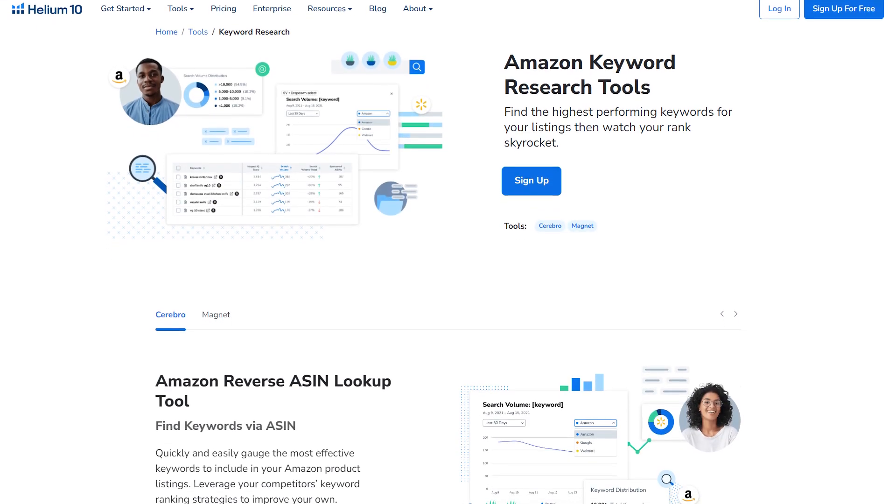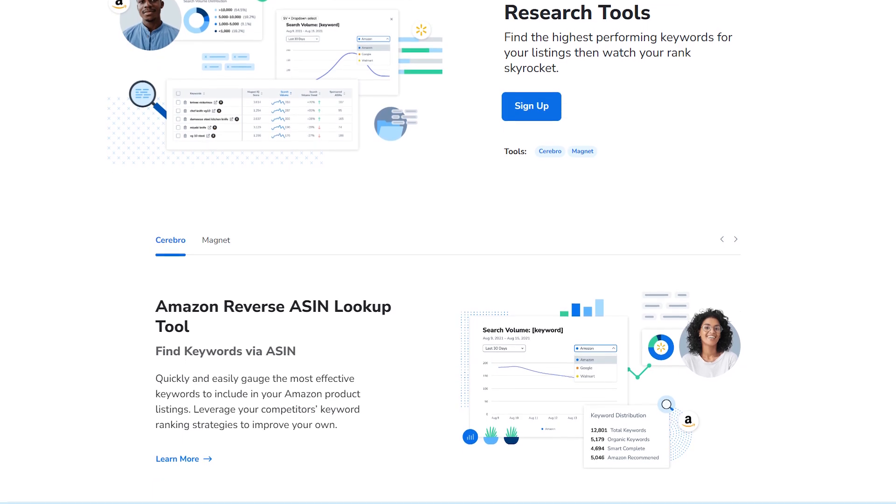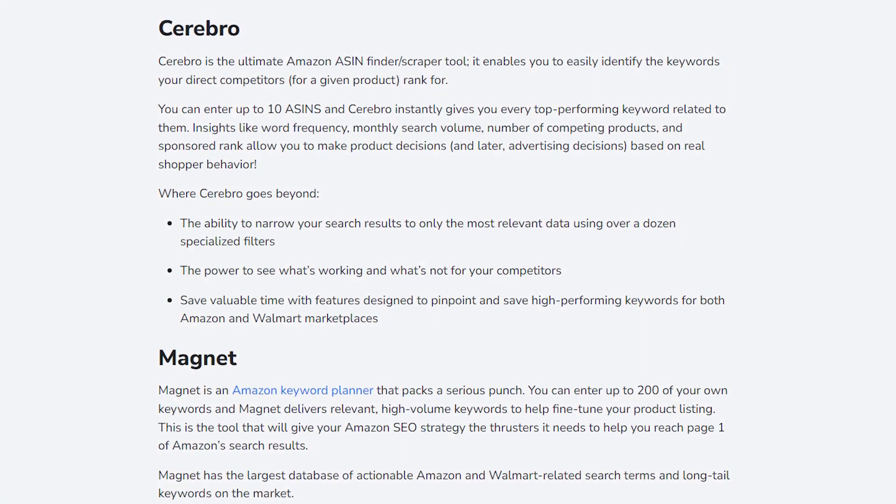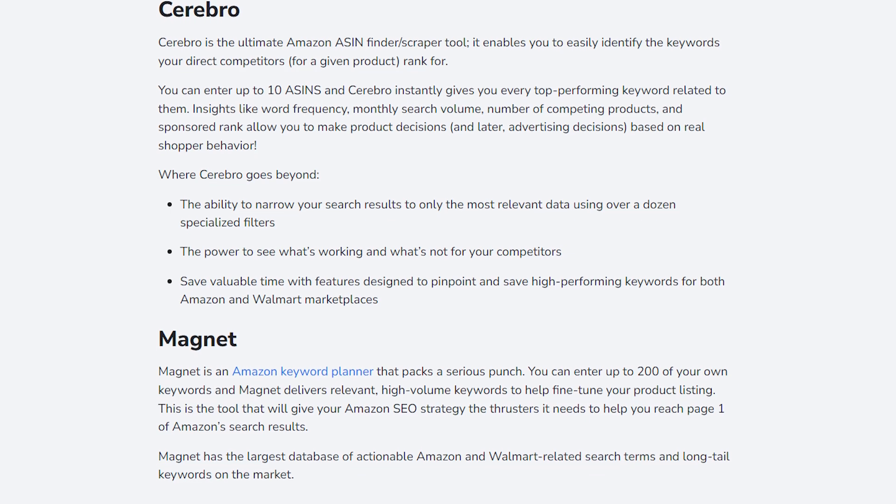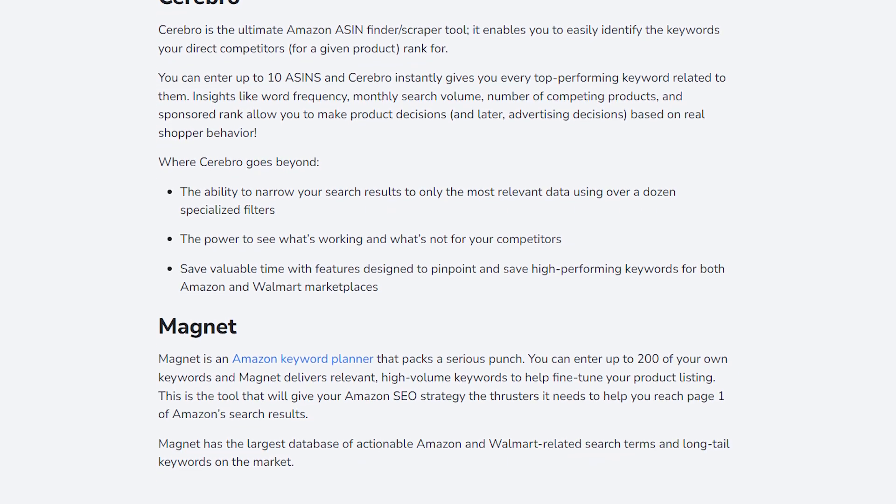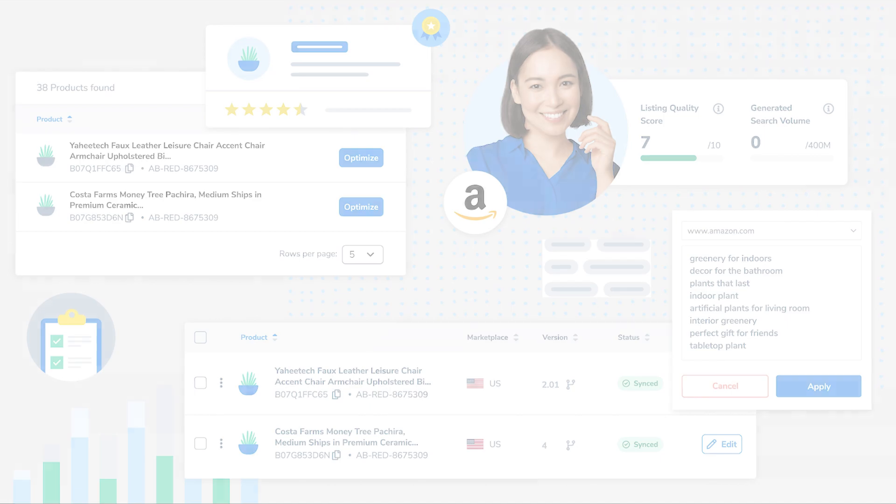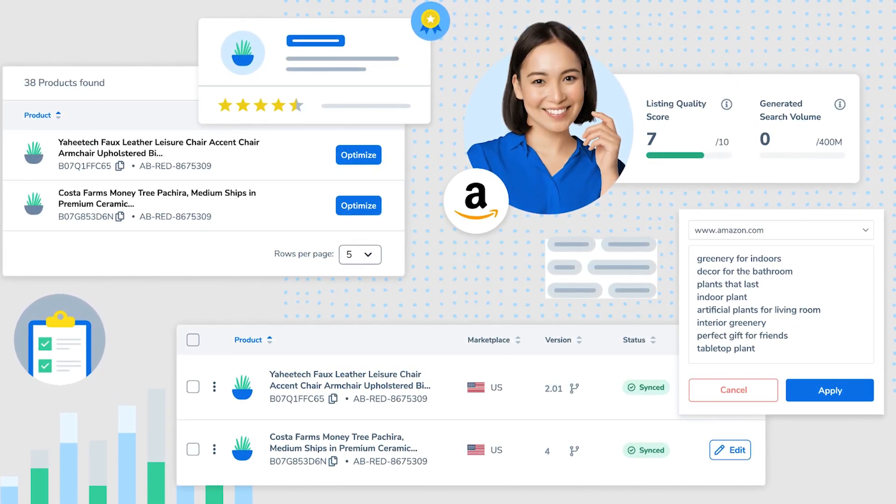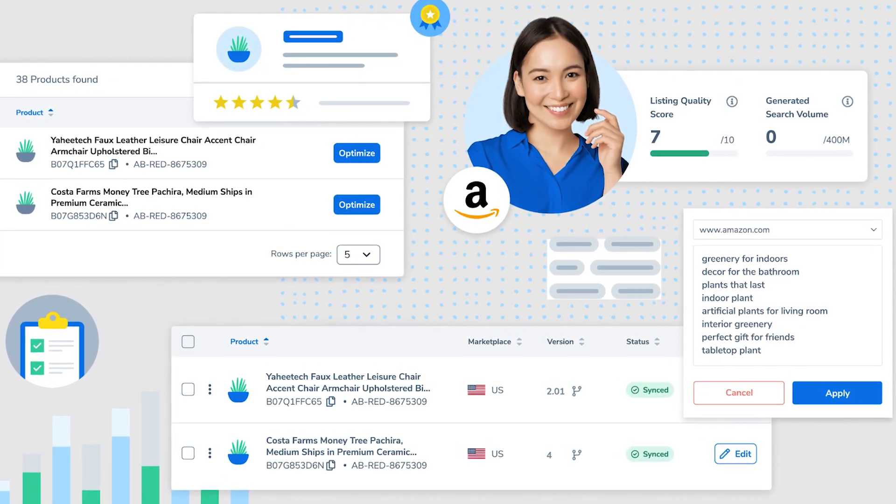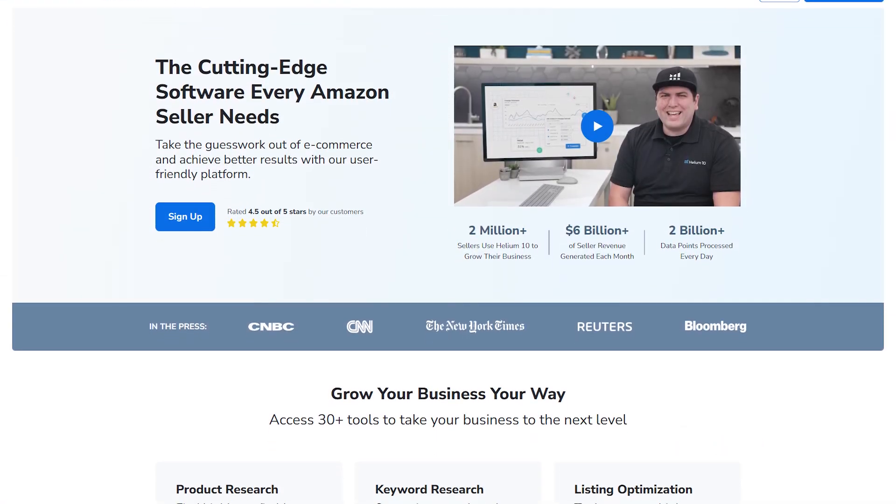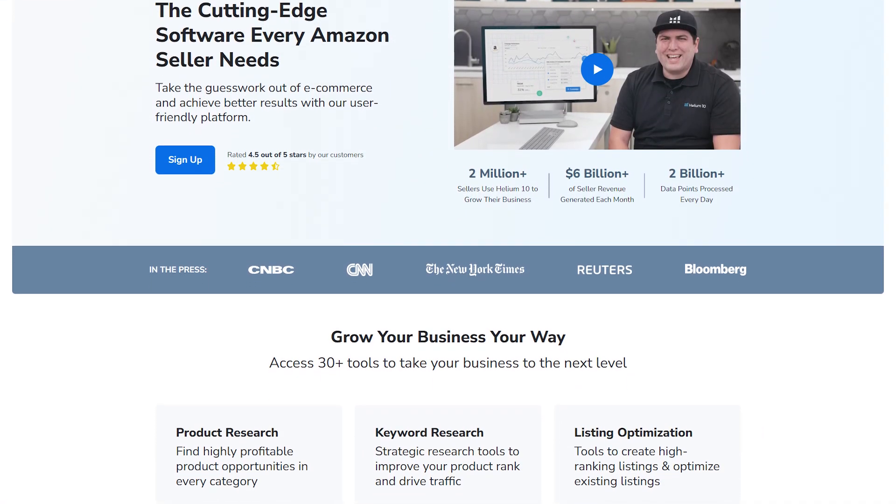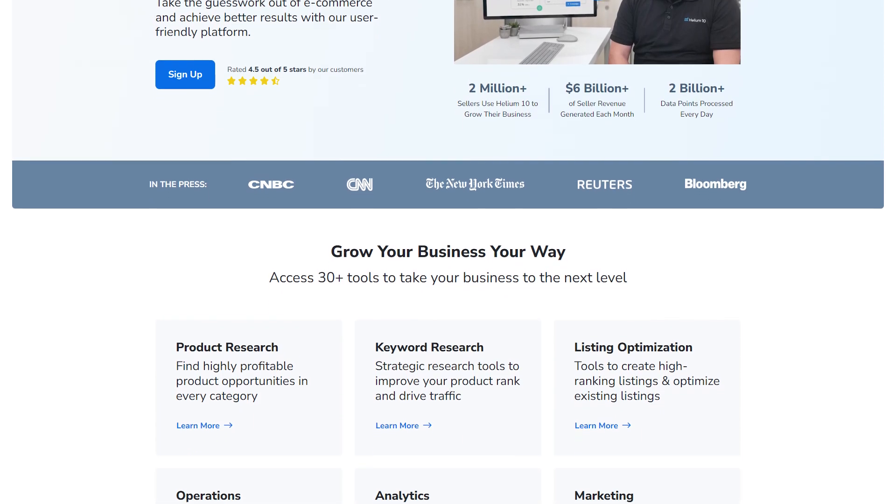Another feature that really impressed me was the keyword research tools Cerebro and Magnet. They helped me find important high traffic keywords that I hadn't thought of, which made my product listings much more visible on Amazon. Using these tools, I was able to optimize my listings and saw a noticeable increase in traffic and sales. And so Helium 10's insights and data gave me the motivation to make smart decisions about my products and marketing strategies.